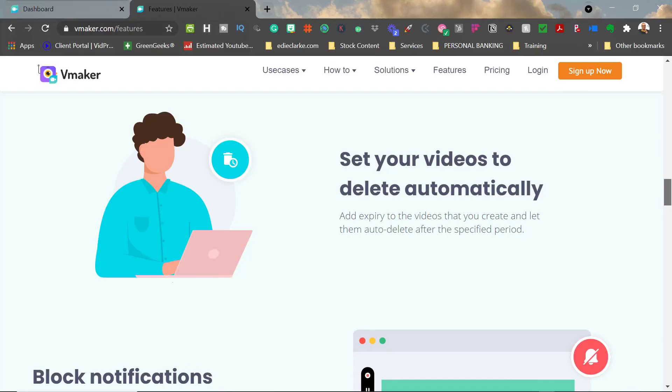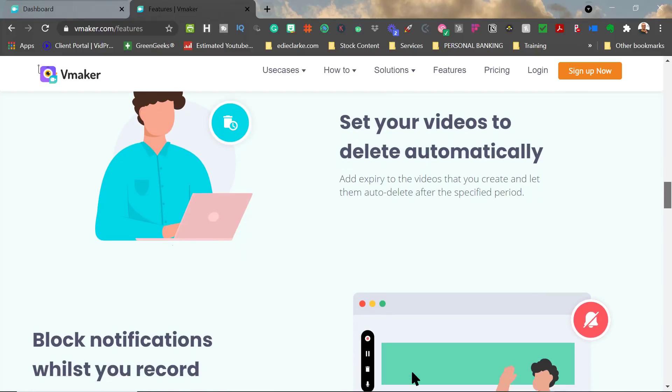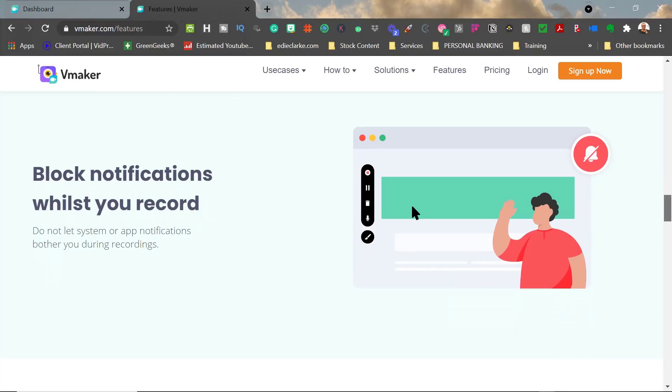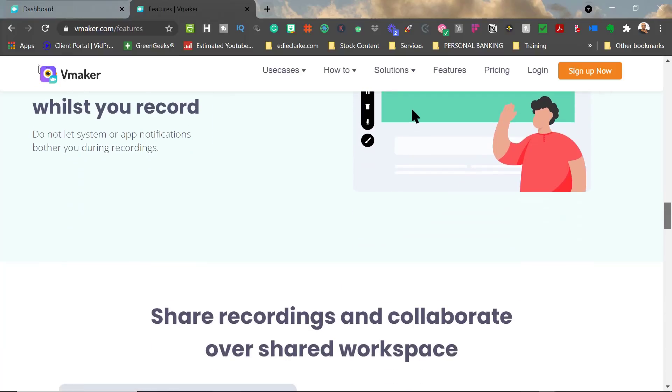You can also—sorry, not create notifications—but you can block notifications when you're recording. I don't know if a lot of you have notifications that will pop up on your screen; they may not make a noise, but they'll pop up. If you forget to turn those off before you start to record, regardless of whether it's Camtasia, Loom, or whoever, it's going to appear. Well, this platform apparently is going to give you the ability to block those.